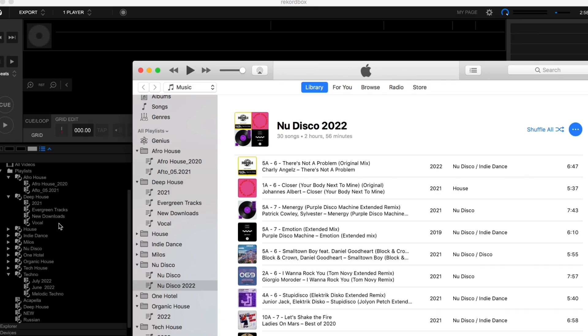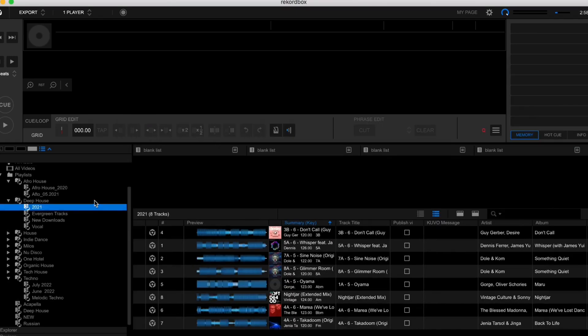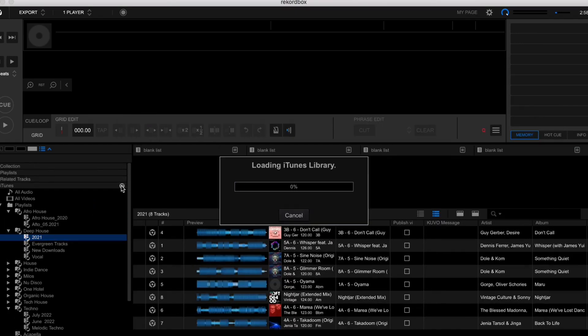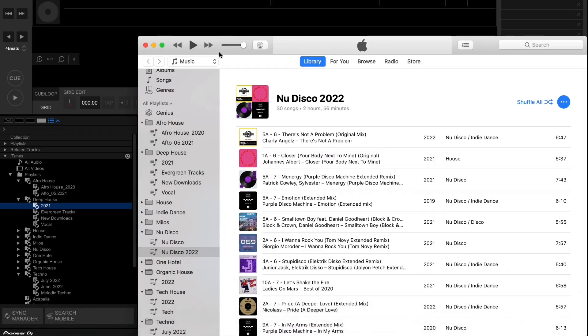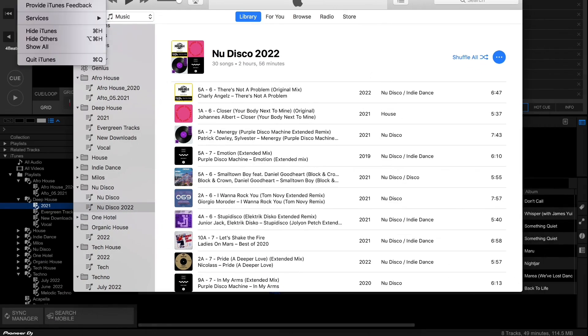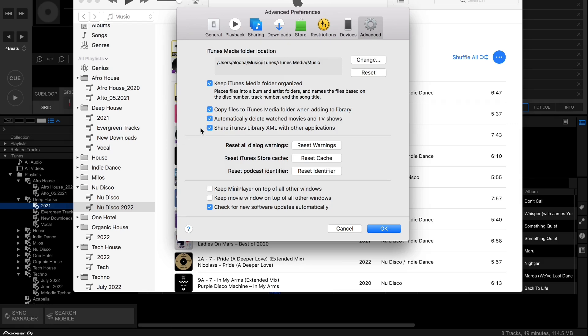You always need to click here, reload. If your Rekordbox doesn't reload your library, you need to open iTunes, click iTunes, preferences, advanced and you need to check this share iTunes library with other applications. It's very important. If it's unchecked, your Rekordbox will not reload your library.